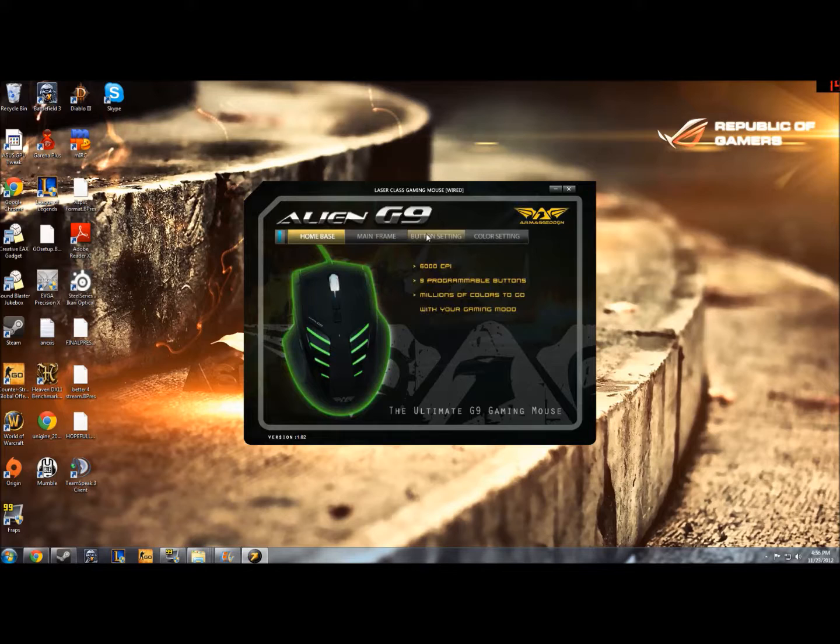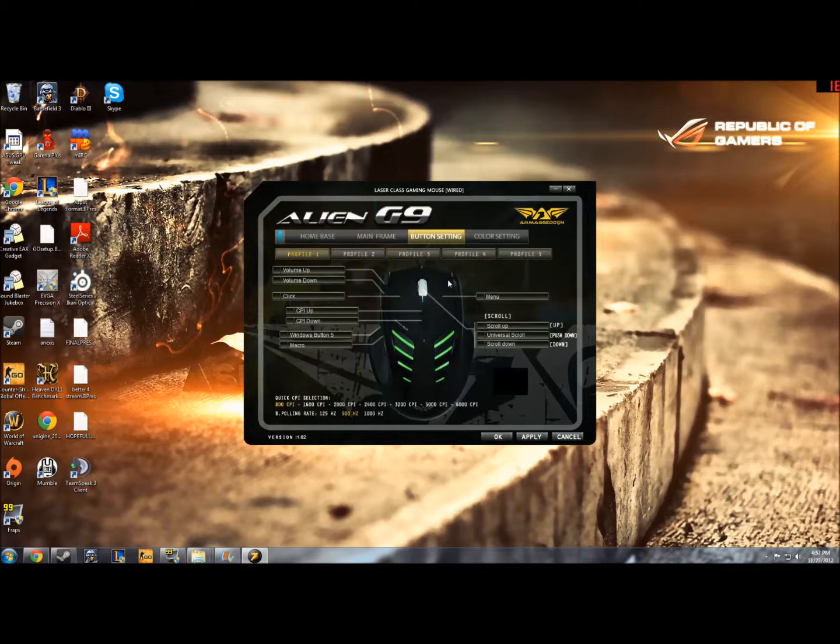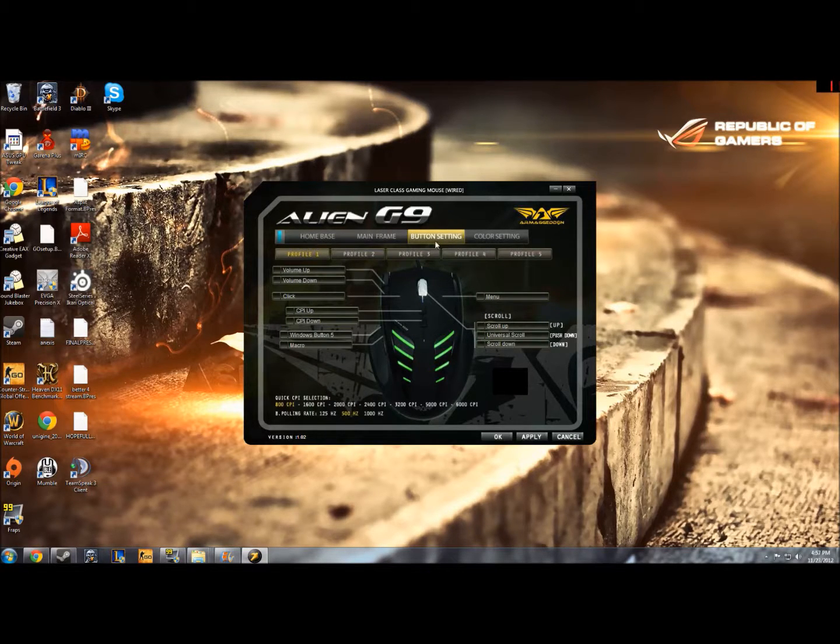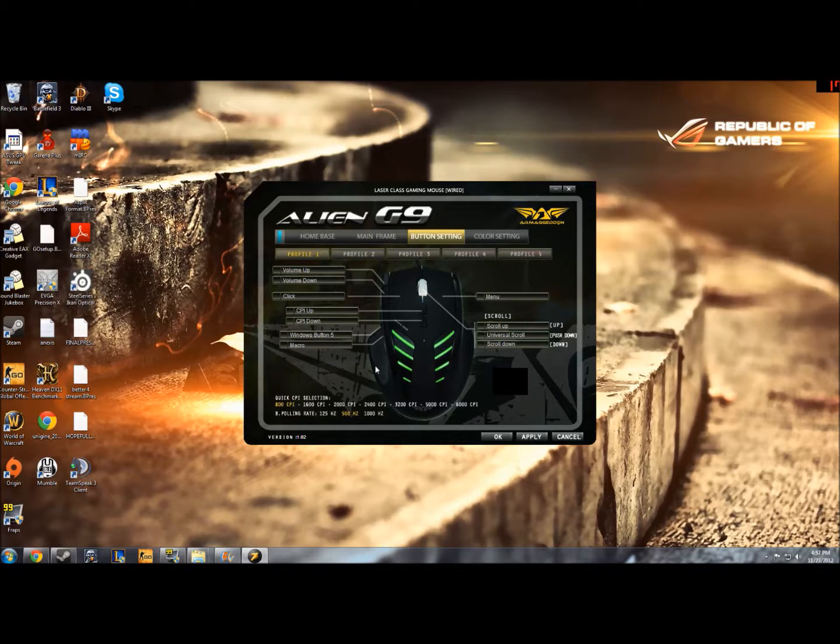So let's take a look at what you can do with the buttons as well. You click on button setting and you'll come into this next window. There's quite a few options so I'll guide you through this.